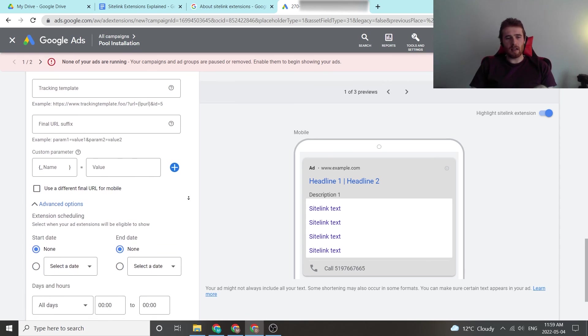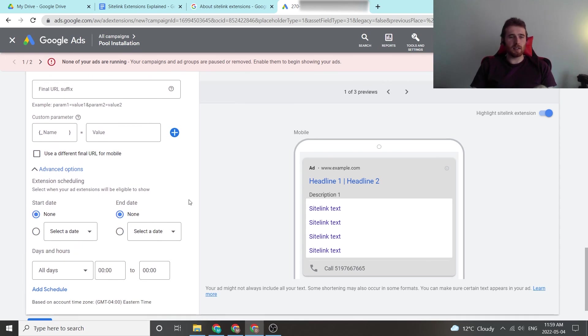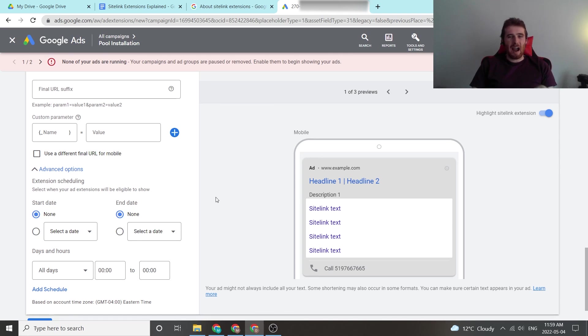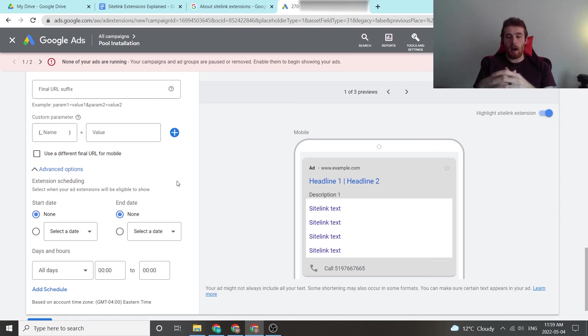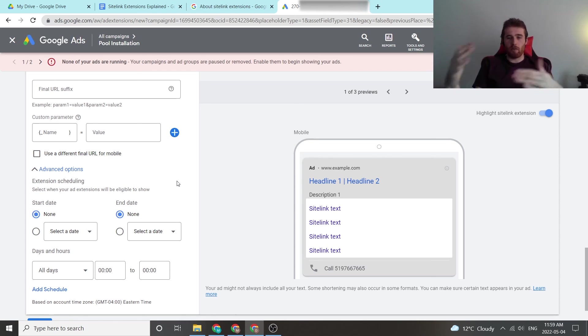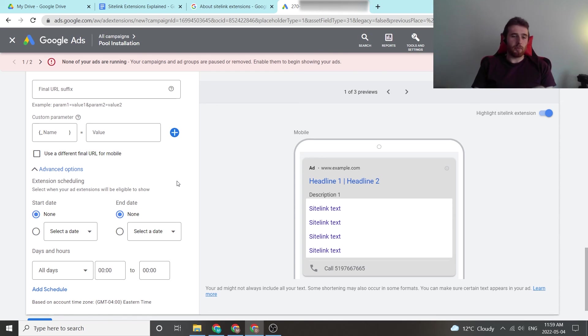The last thing here is extension scheduling. So say you only wanted to show extensions for a certain part of the day or maybe certain days of the week, you can edit this here. I don't really see any reason you would want to run your ads without the extensions. Maybe there are, I don't know of any. But that's where you would place it and you'd edit it in here. I recommend just leaving them on whenever your ads are running for best results.